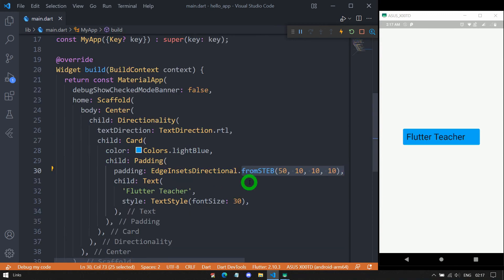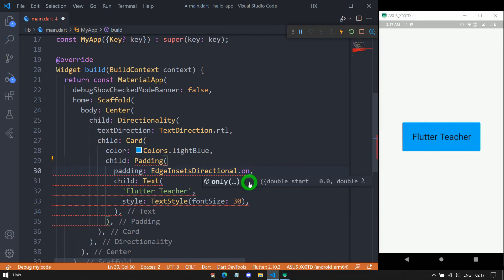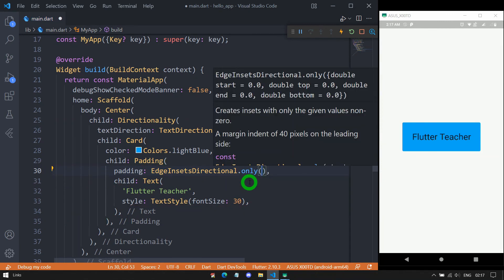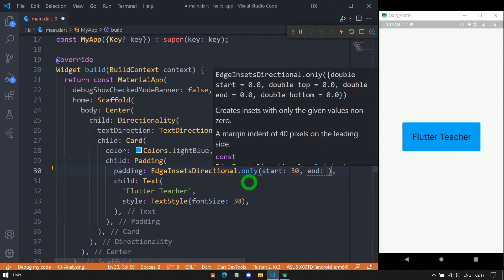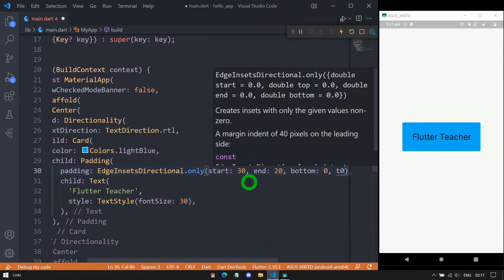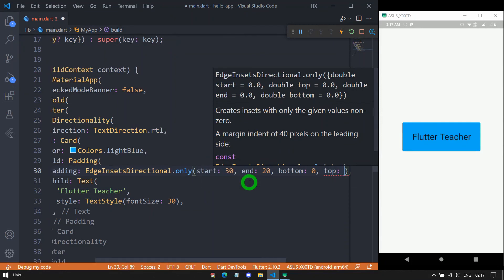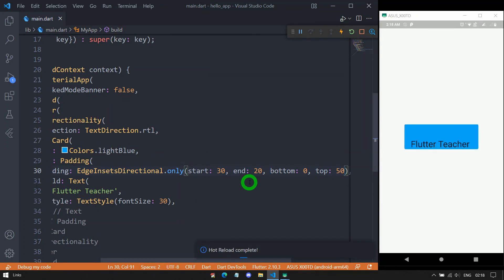EdgeInsetsDirectional also has an all constructor to specify equal padding from all sides — for example, 32 pixels from all sides. It also has an only constructor to specify values for each side explicitly. For instance, start: 30, end: 20, bottom: 0, and top: 50. When saved, you can see 30 pixels for start and 20 pixels for end.